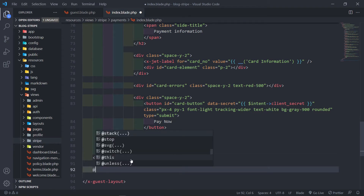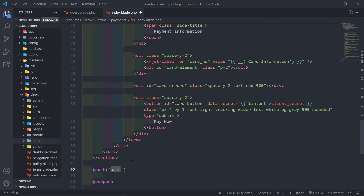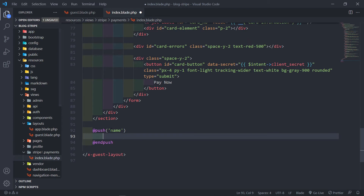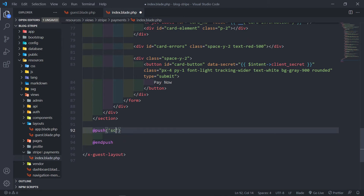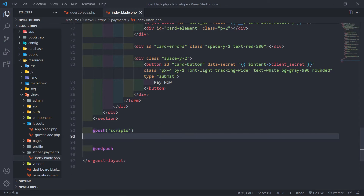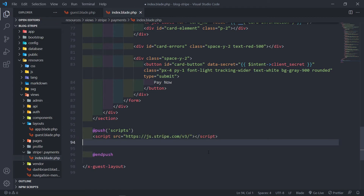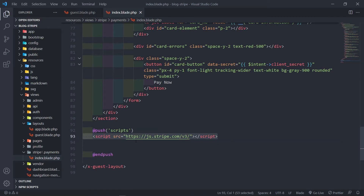Now the next thing that we want to do is we want to add @push. This is basically to push to the scripts stack. So let's just do that — @push('scripts'). The first thing that we're going to add is obviously the library for Stripe. Let's come here. So as you can see, we already got the data intent client secret right there, so that's all good. Let's copy this part — I just want you to follow along. Then we come and paste it in here. So as you can see, we bring in the Stripe library right there.